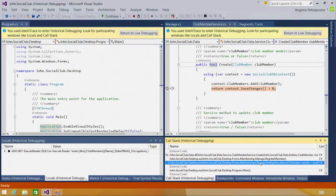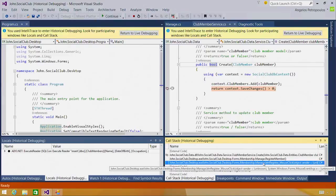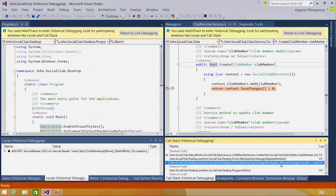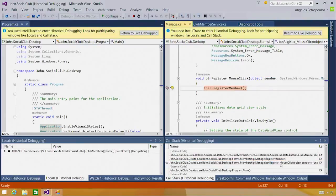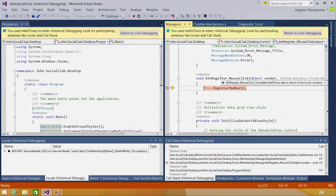But if I go up one more, I see that register member is now being called by something different. It's being called by button register_mouse click. If I double click on that frame, I'm taken to yet another event handler for the same button.